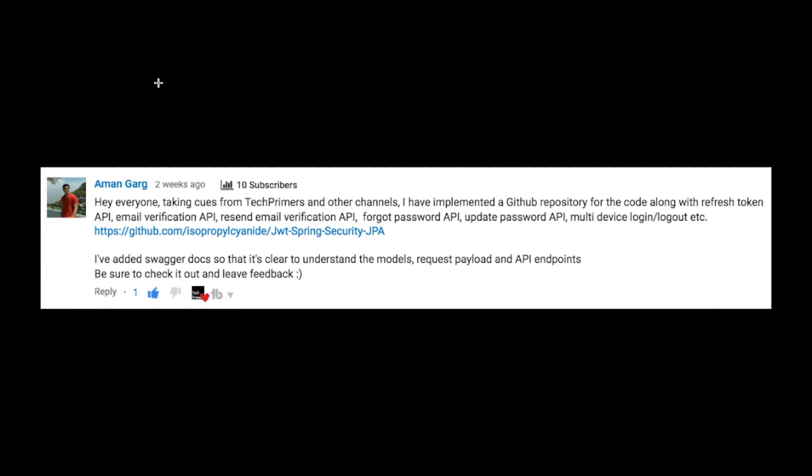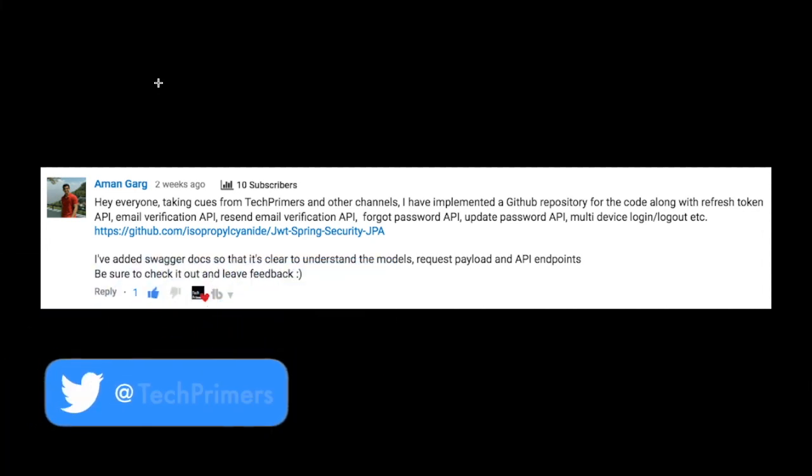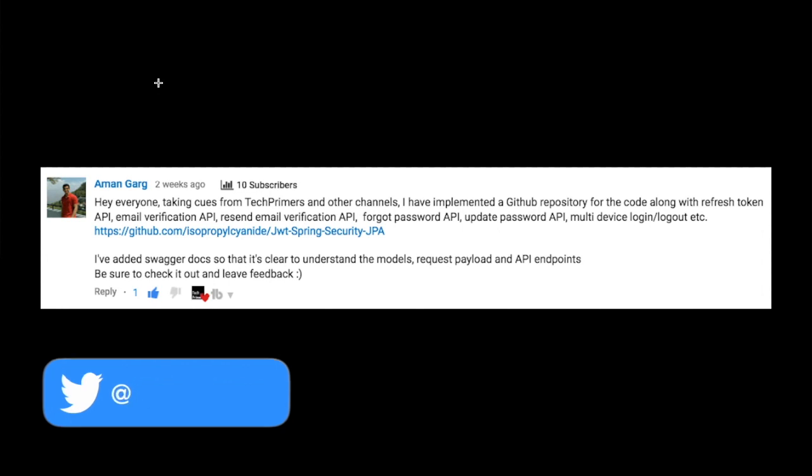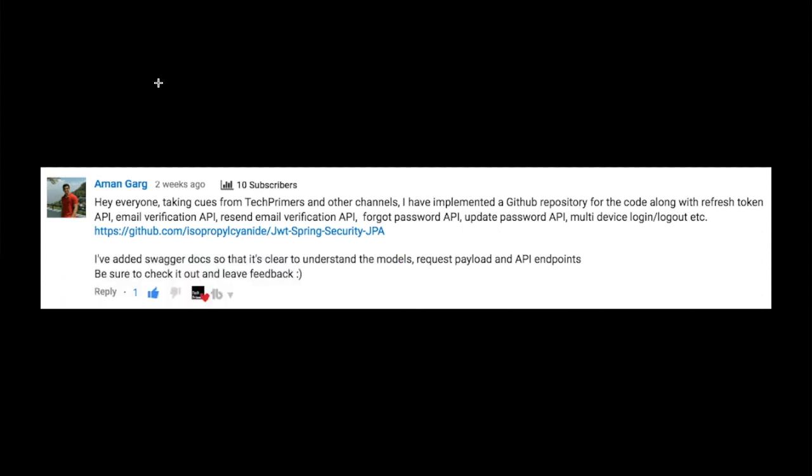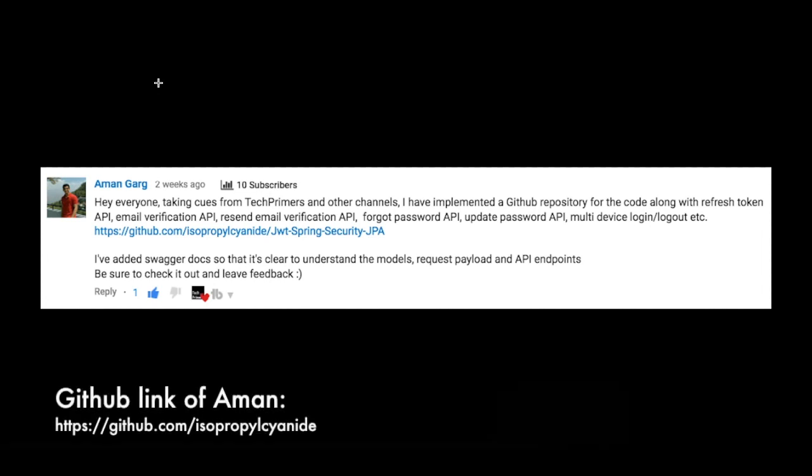Hi guys, this is a shout out regarding a post given by Aman. Aman has given a comment on one of the Spring Security videos. He had mentioned that he had followed different videos on YouTube and he has created a GitHub repository.